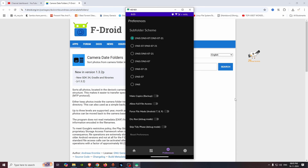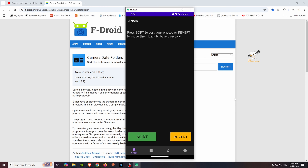We can select the memory folder for the source. In the options, we can select the date format. We will select month plus year as the subfolder scheme, and there is also a backup option — if you want to make copies, you can enable the backup option. We will then sort by confirming the preferences in the action.